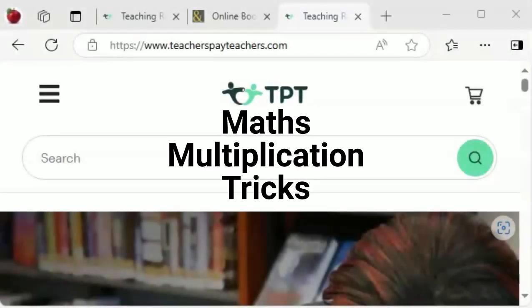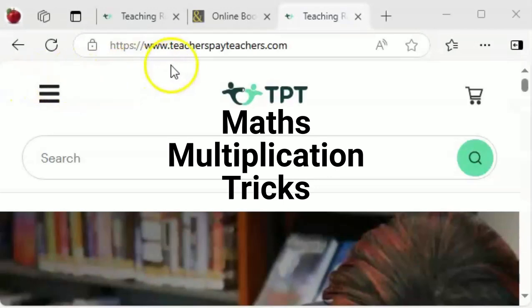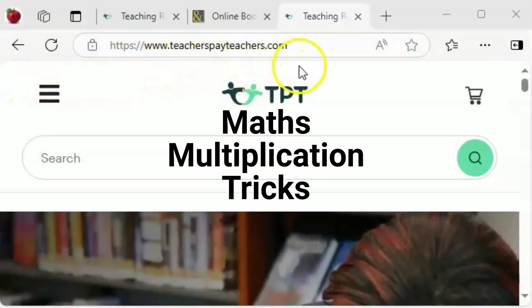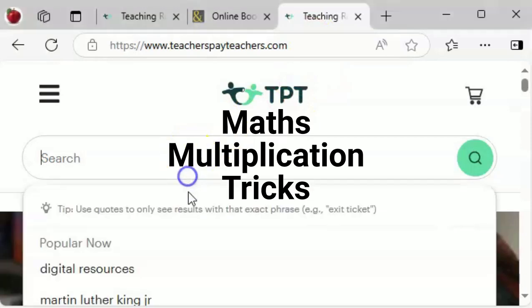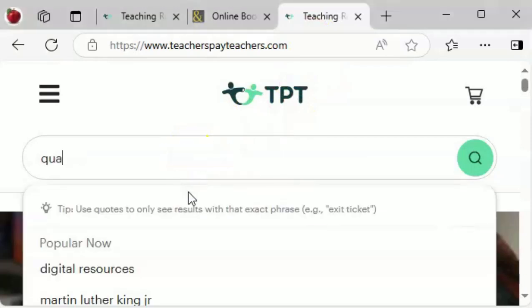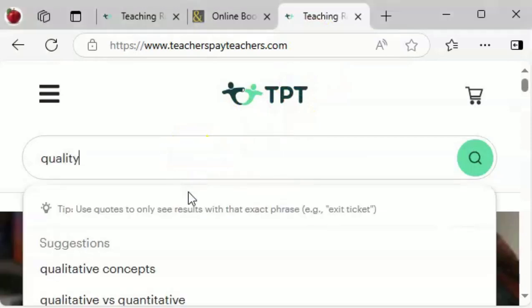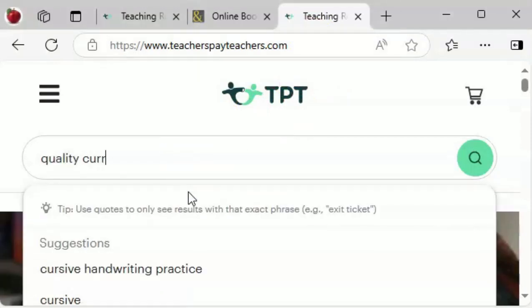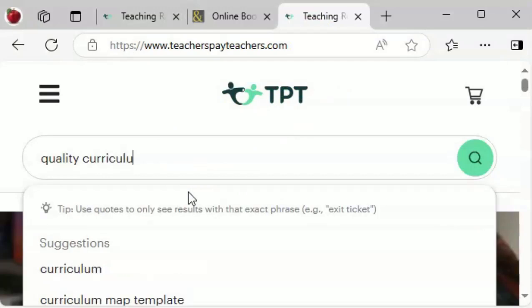Hello everyone, and congratulations on finding your way to a video that will show you how to access secret tricks that automatically and instantaneously generate the entire set of facts for any given multiplication table all at once.